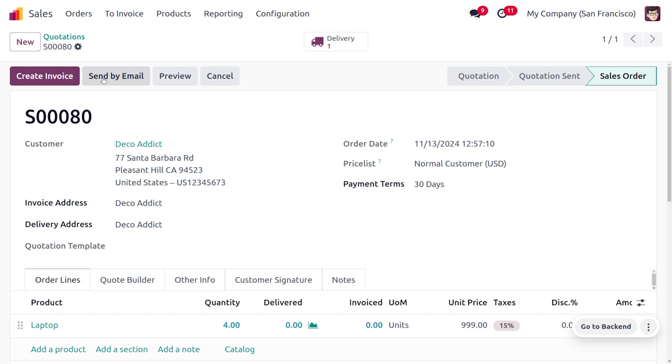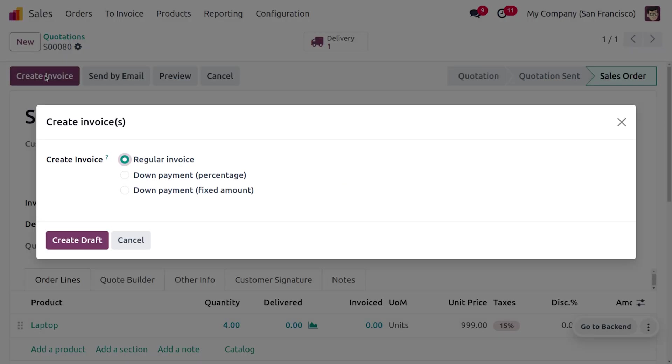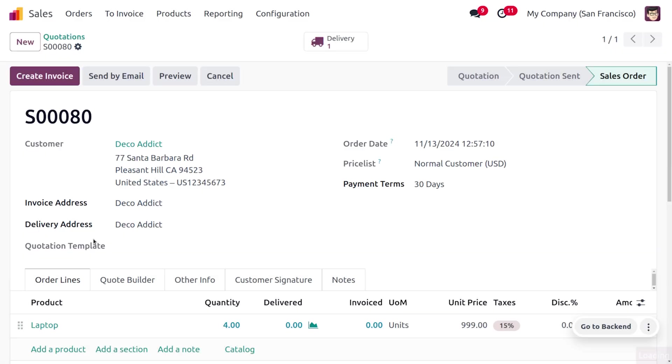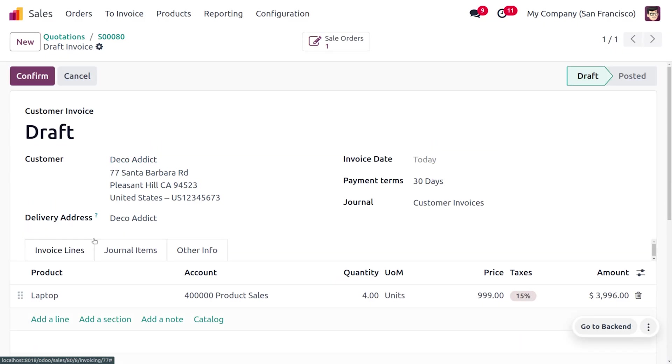We just need to create the invoice for this. I'll be creating the invoice for the product with four quantity of laptop. Here you can see it's currently in draft state.